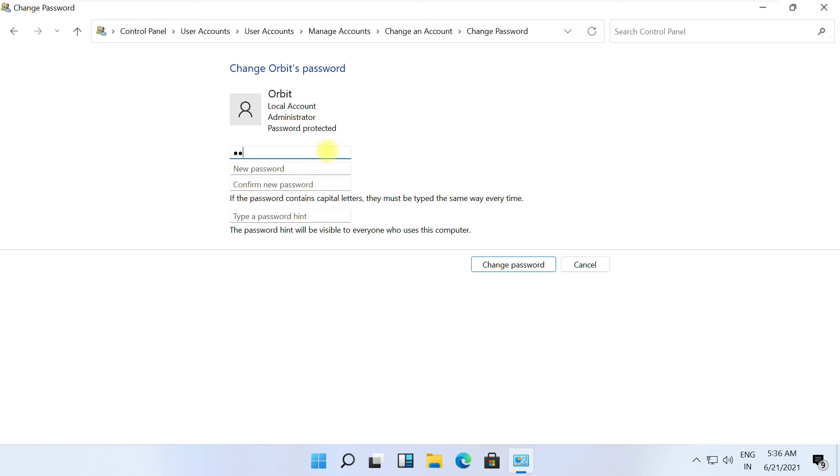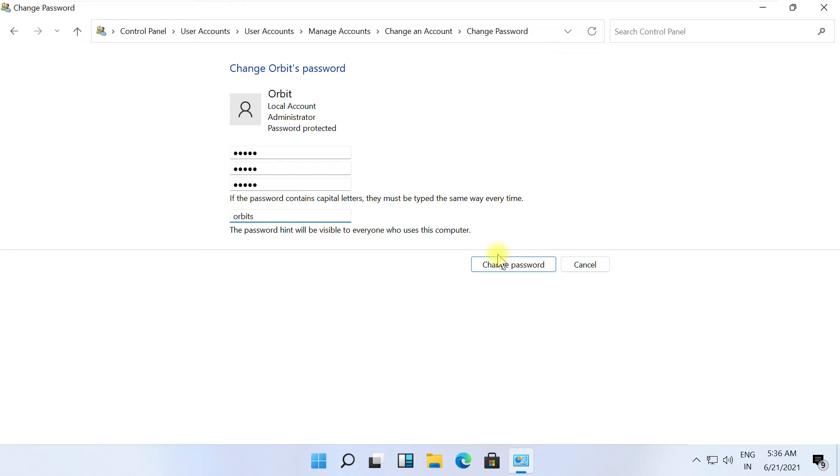On this window, you can set a new user password. First, type the current password and then the new password. Click here to change the new password.